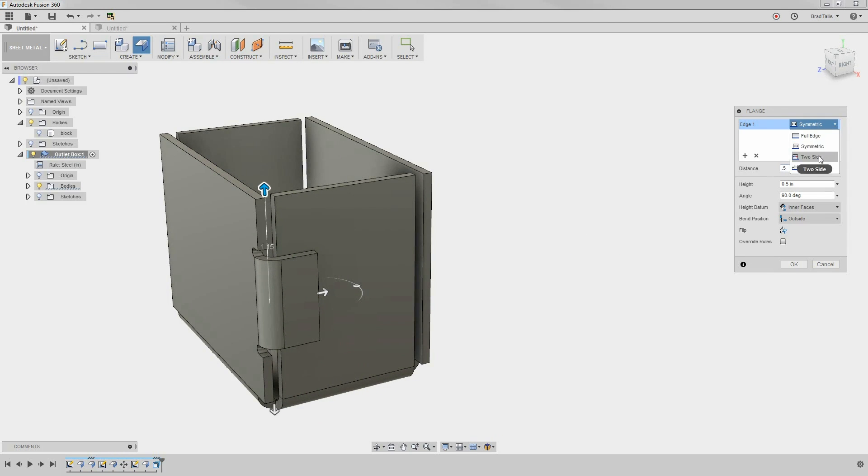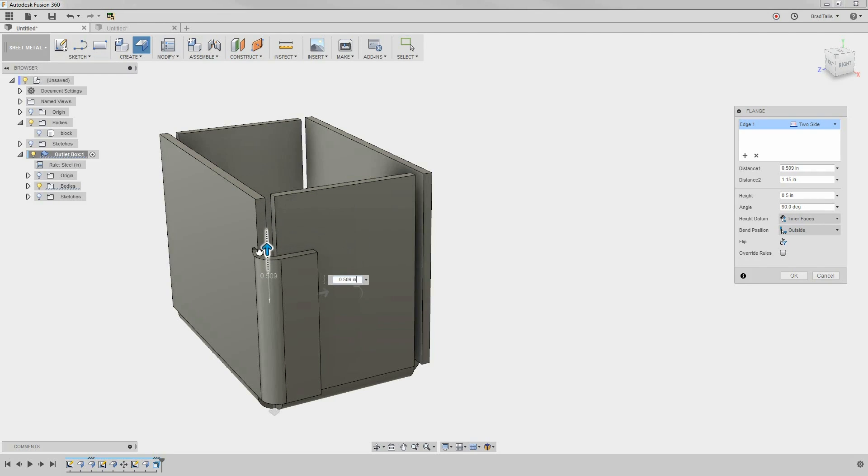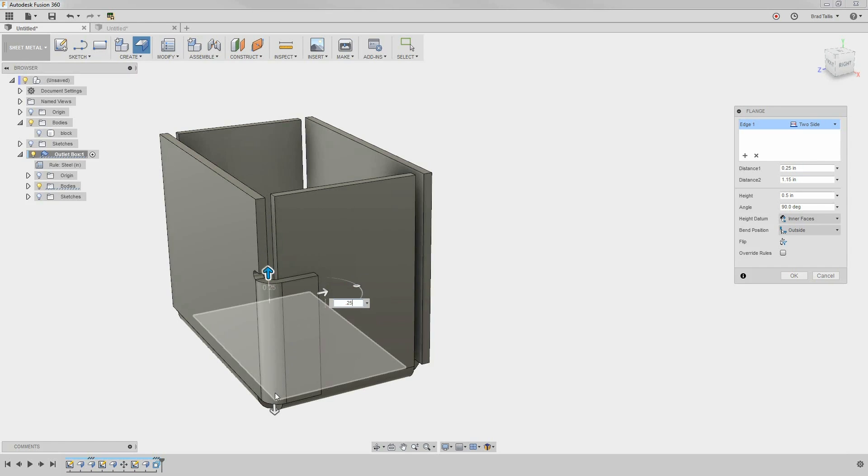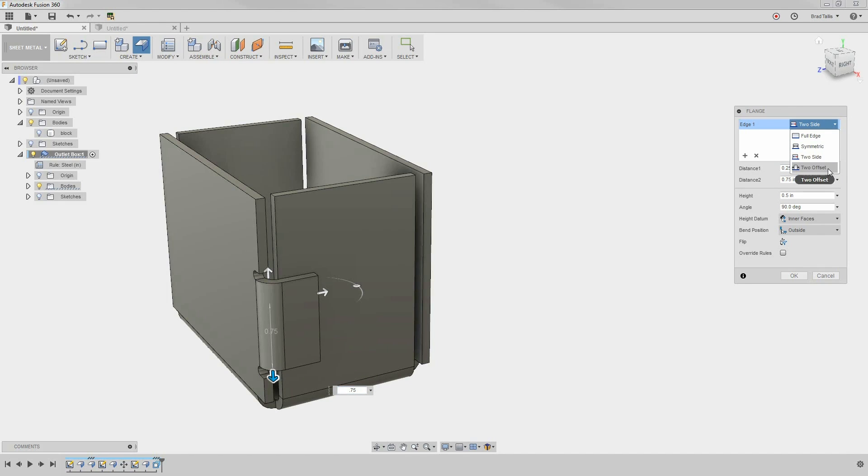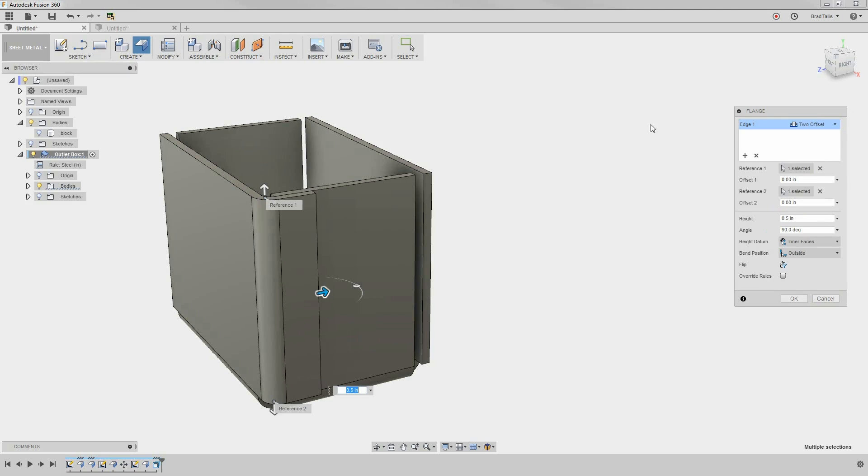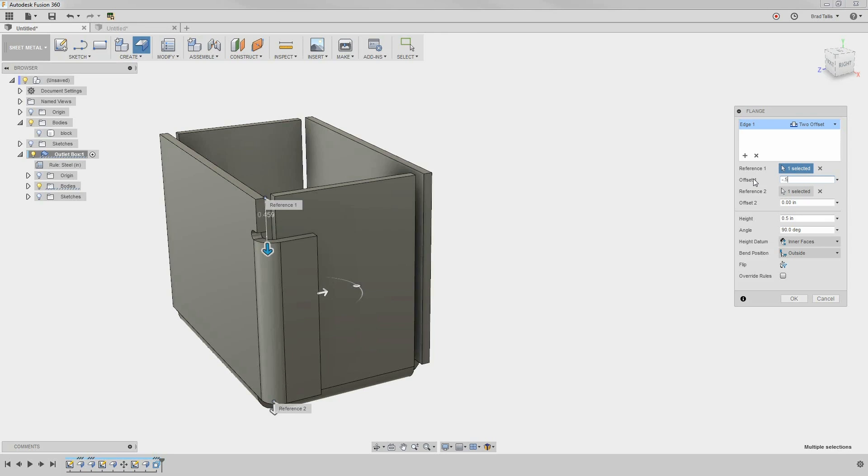Note that the distance is half of the flange length. Two sides gives you the option to specify the length using two distances, such as 0.25 up and 0.75 down. Finally, two offsets allows you to specify a distance from a reference point or plane. Instead of saying the length of the flange, you're telling Fusion how far from a location you want that flange to be.